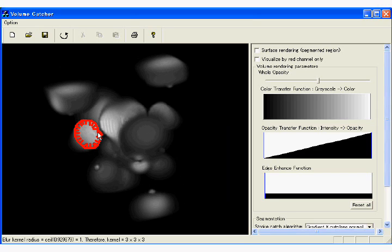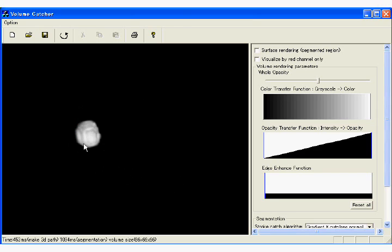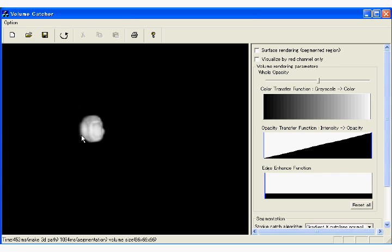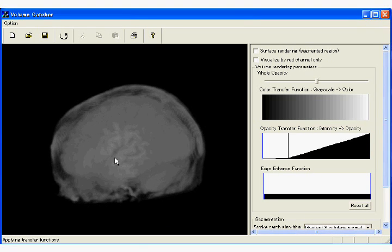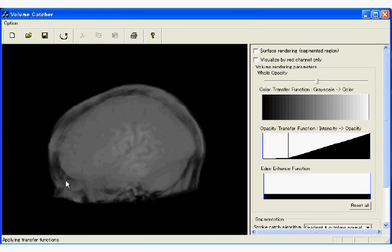If the user traces the silhouette of the target region, the system automatically infers the depth information and returns the target region.